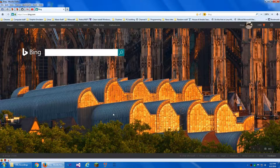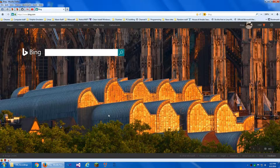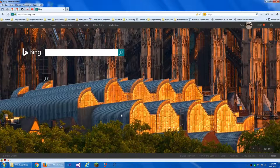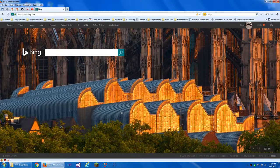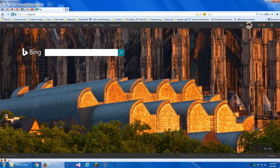The feature I'm going to show you today is being able to change your home page by dragging an address or tab onto the home button right here.